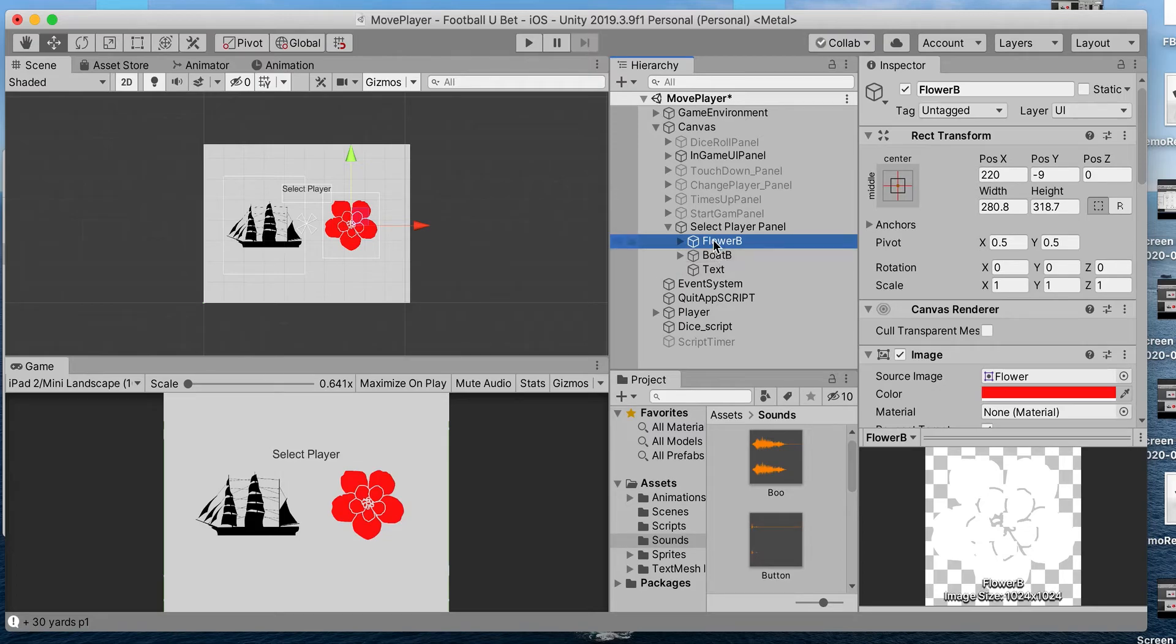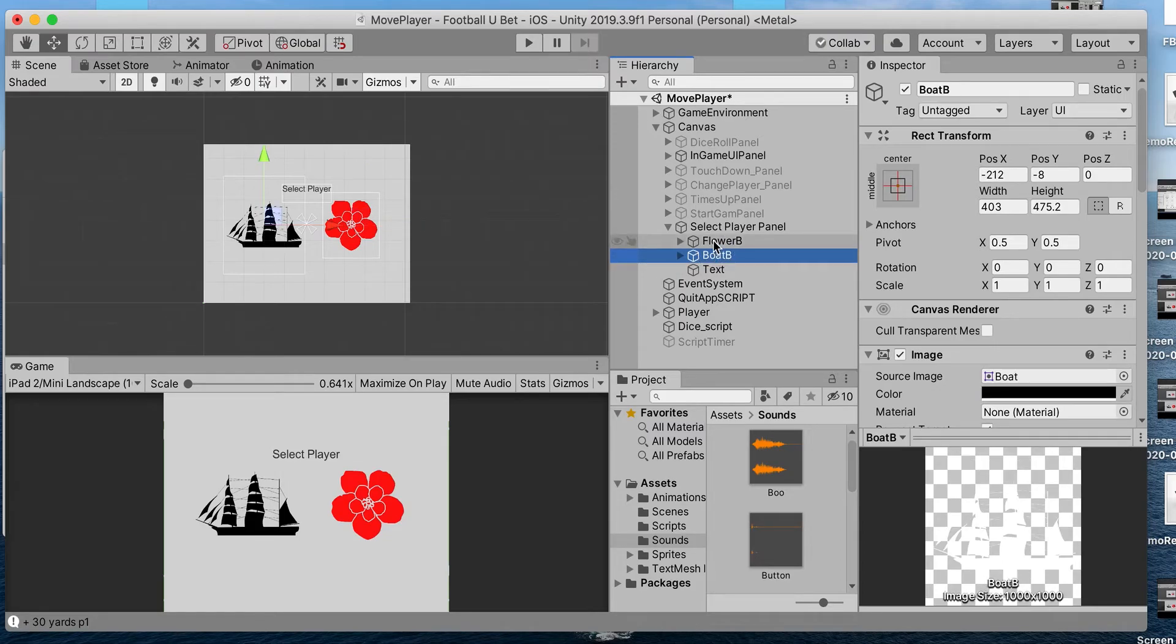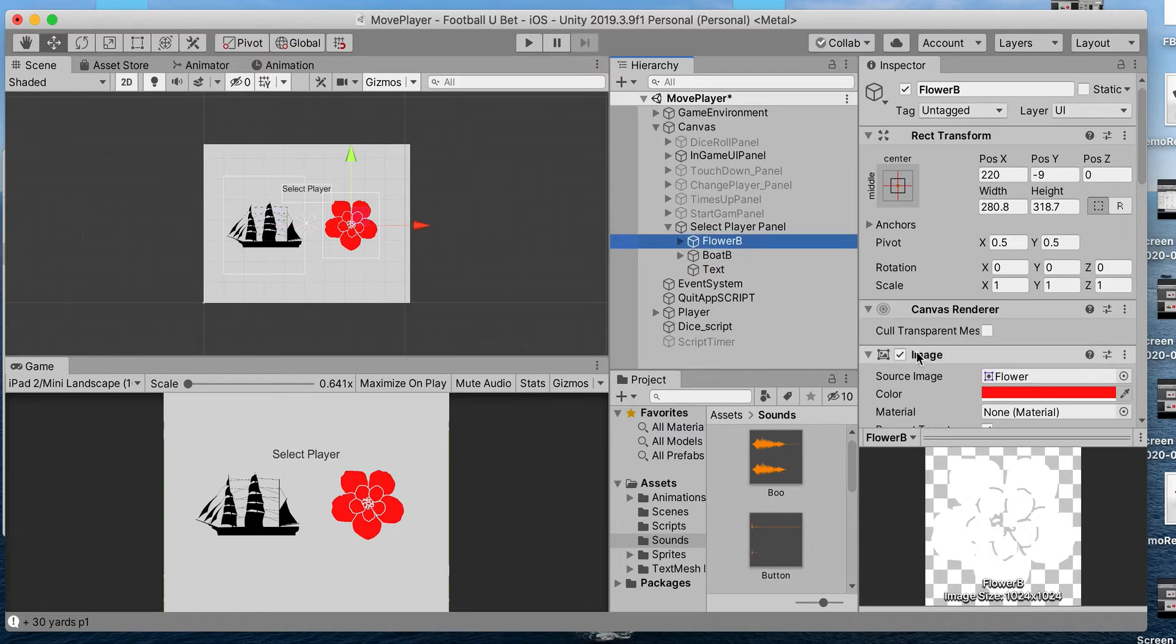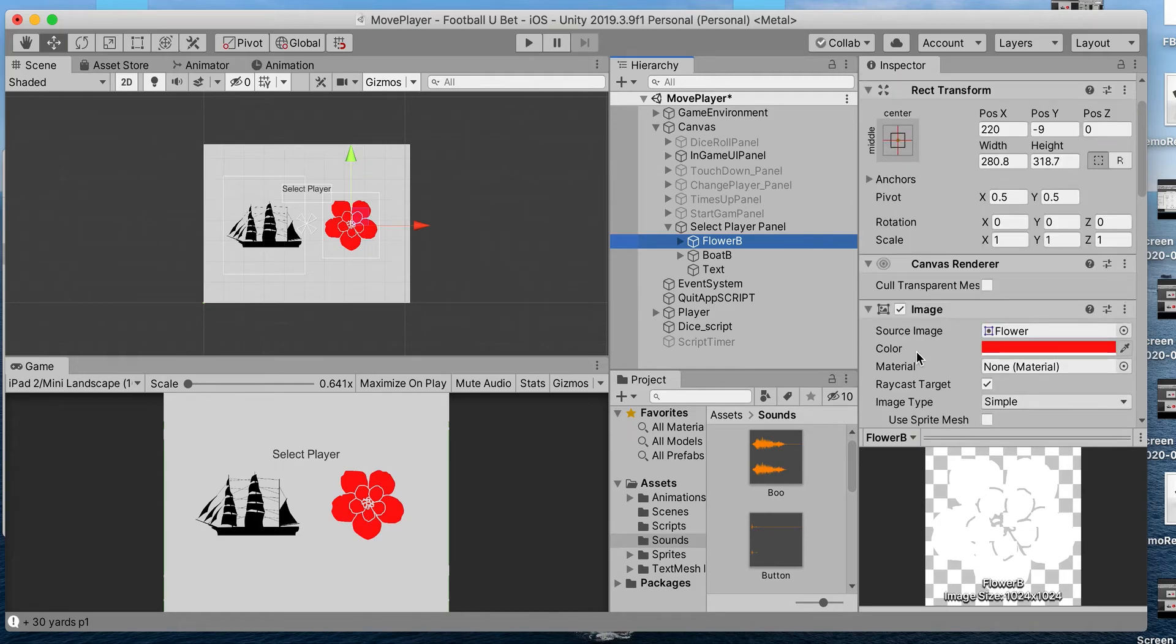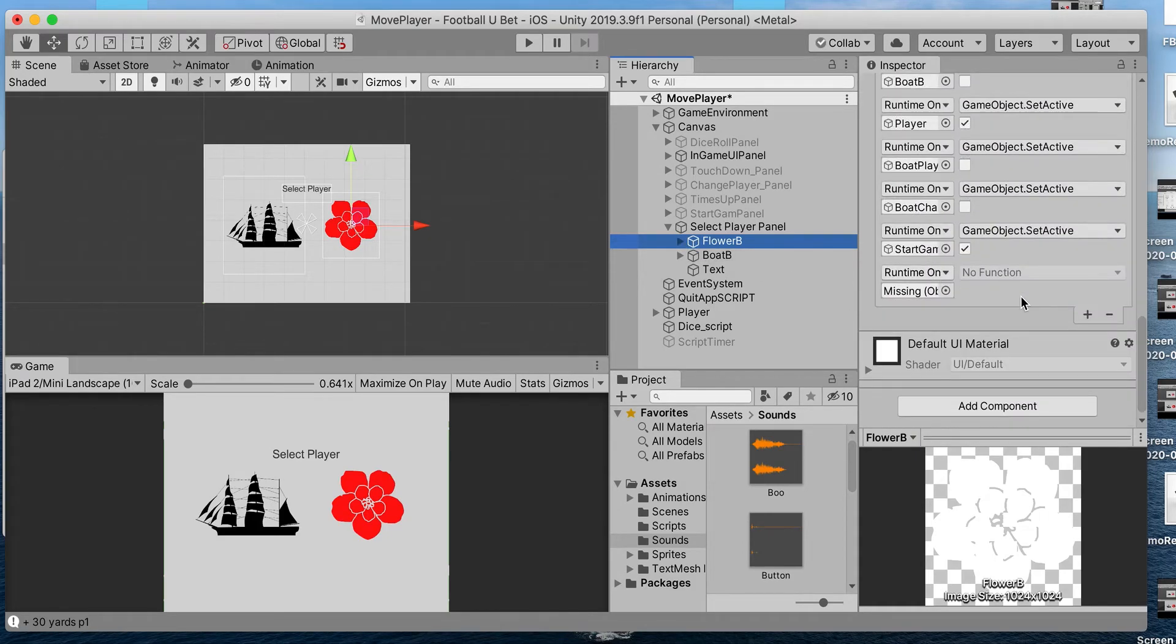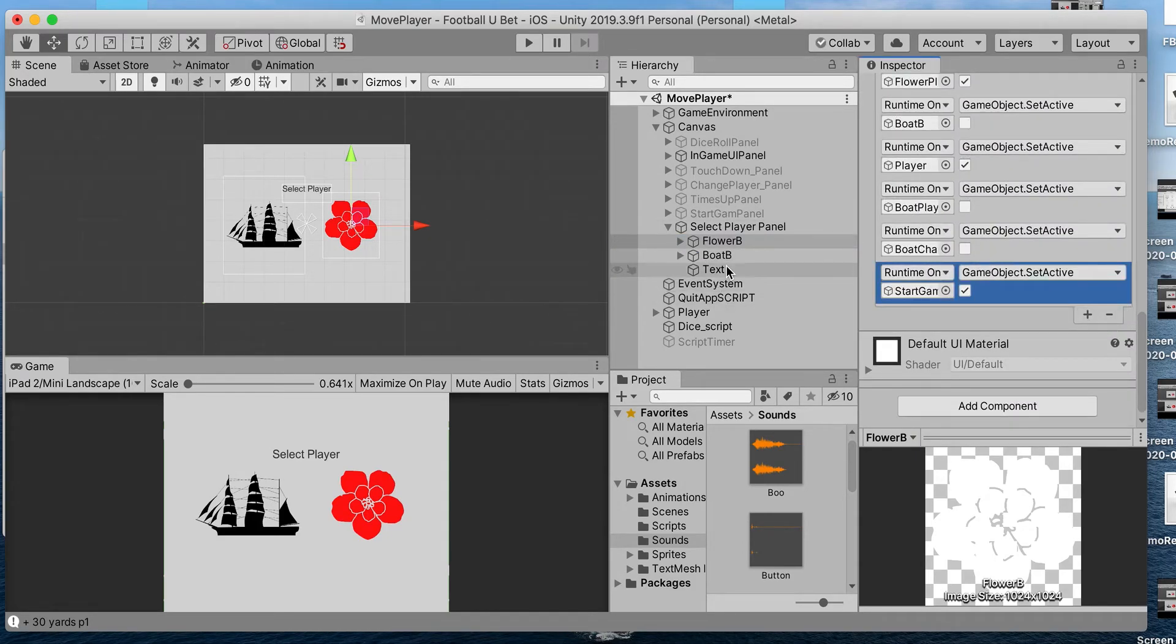We have two buttons in that panel, and what we want to do is play a sound whenever the button is clicked.